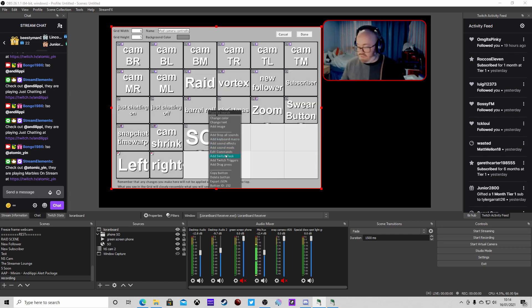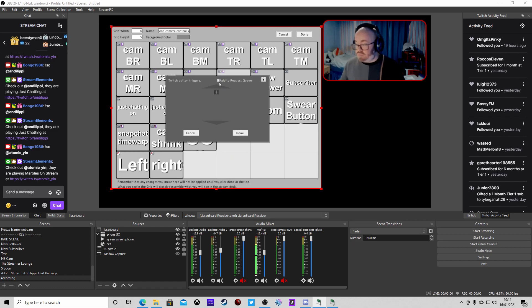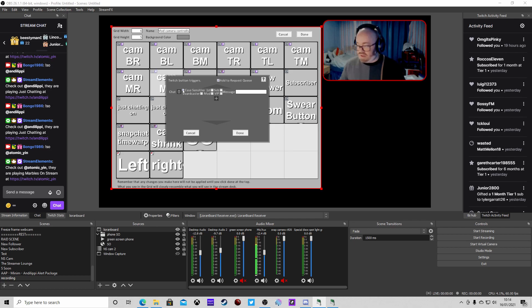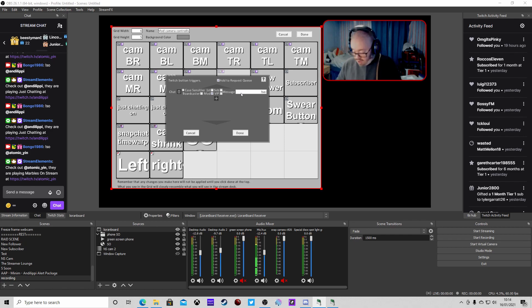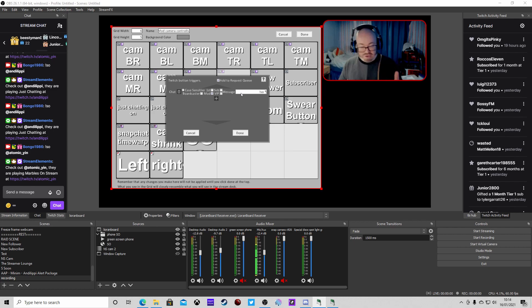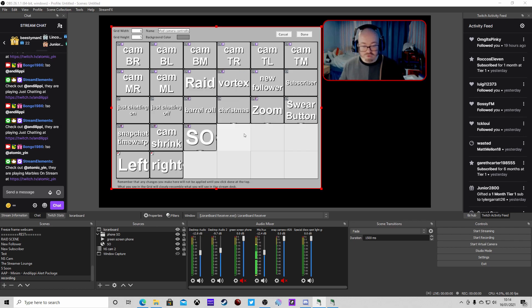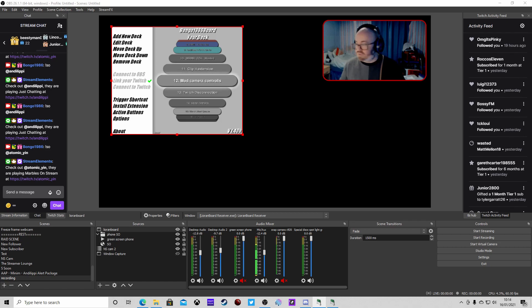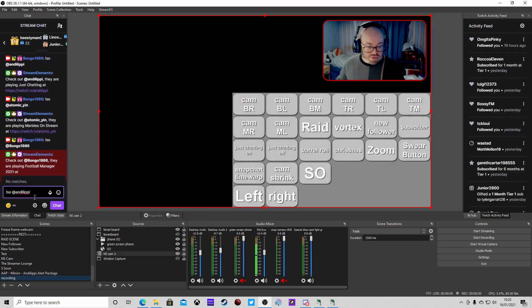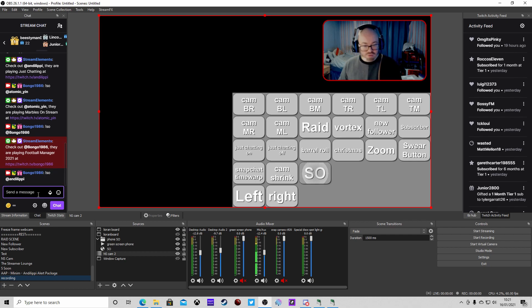Right-click and add a Twitch trigger. Set it to a chat message and turn case sensitivity off so mods can use it. The message trigger is exclamation mark SO followed by a star - the star is a wildcard indicating the username being shouted out. Press done and you're all set up.